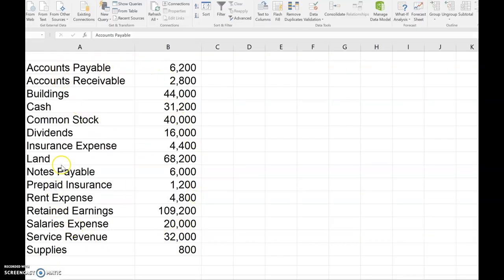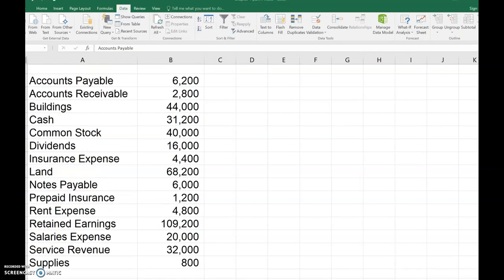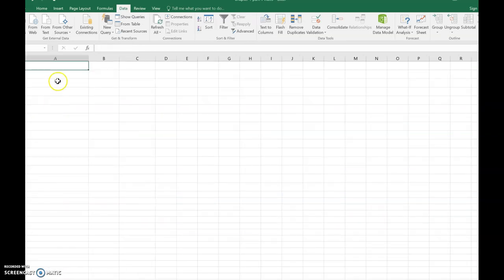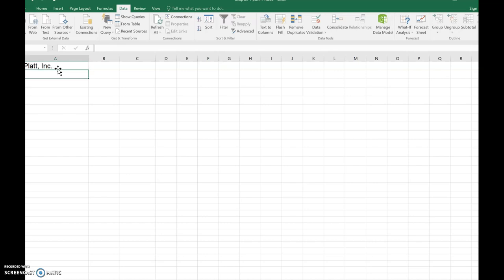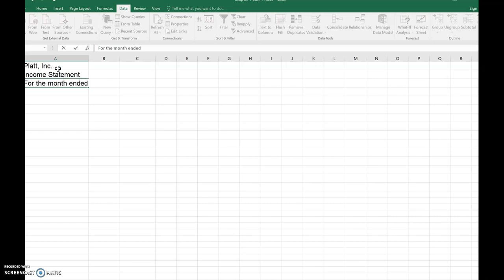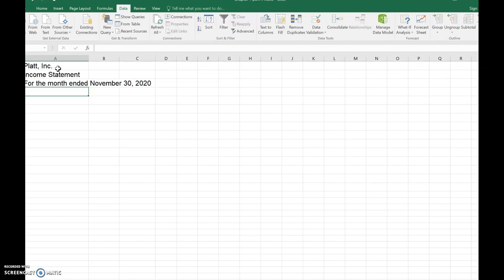Here are all the balances for our assets, liabilities, and stockholders equity accounts — this is the bottom line of the worksheet showing balances at the end of the period. The first financial statement we prepare is the income statement. We start with the heading: the company is named Plat Inc., the statement is the income statement, and the period is for the month ended November 30th, 2020.